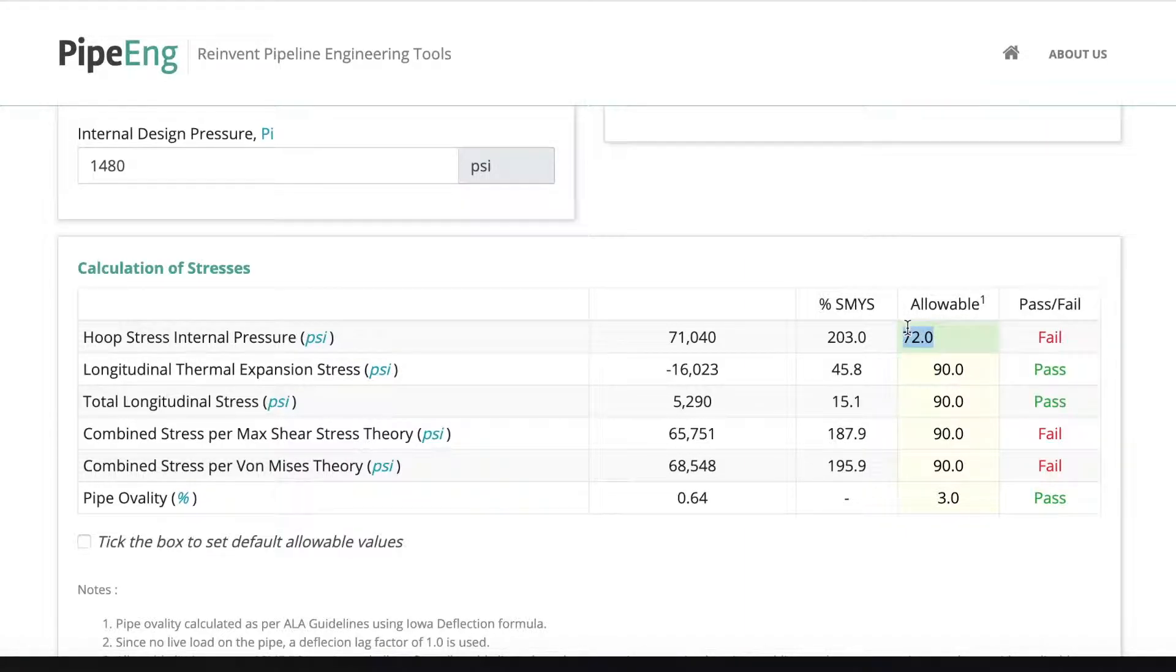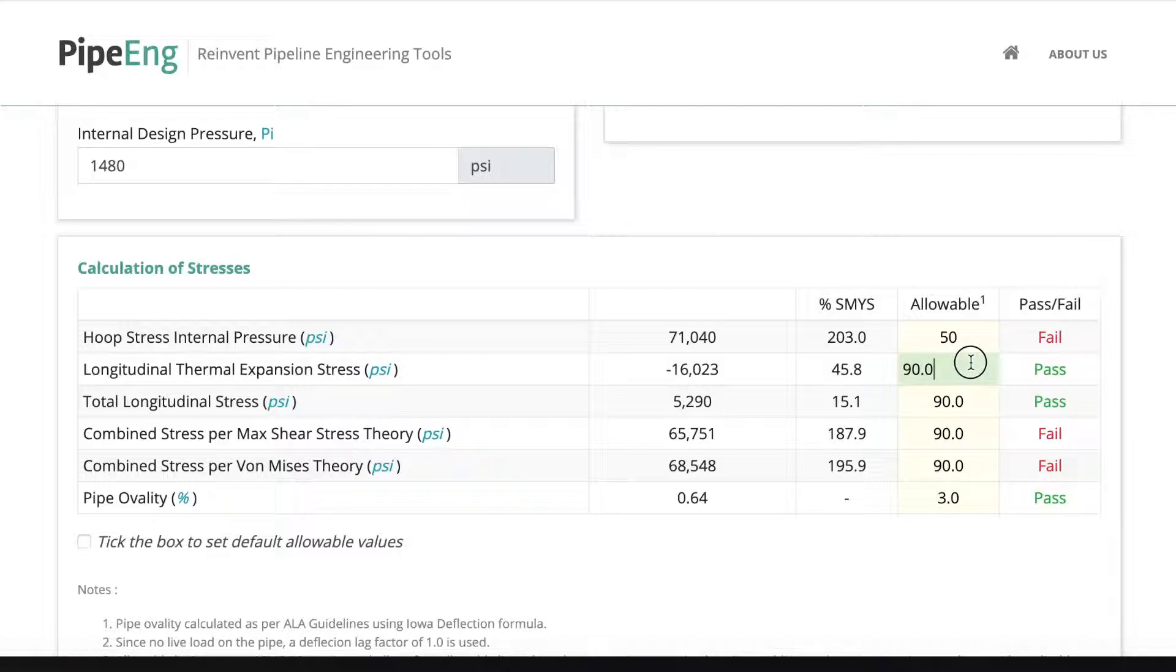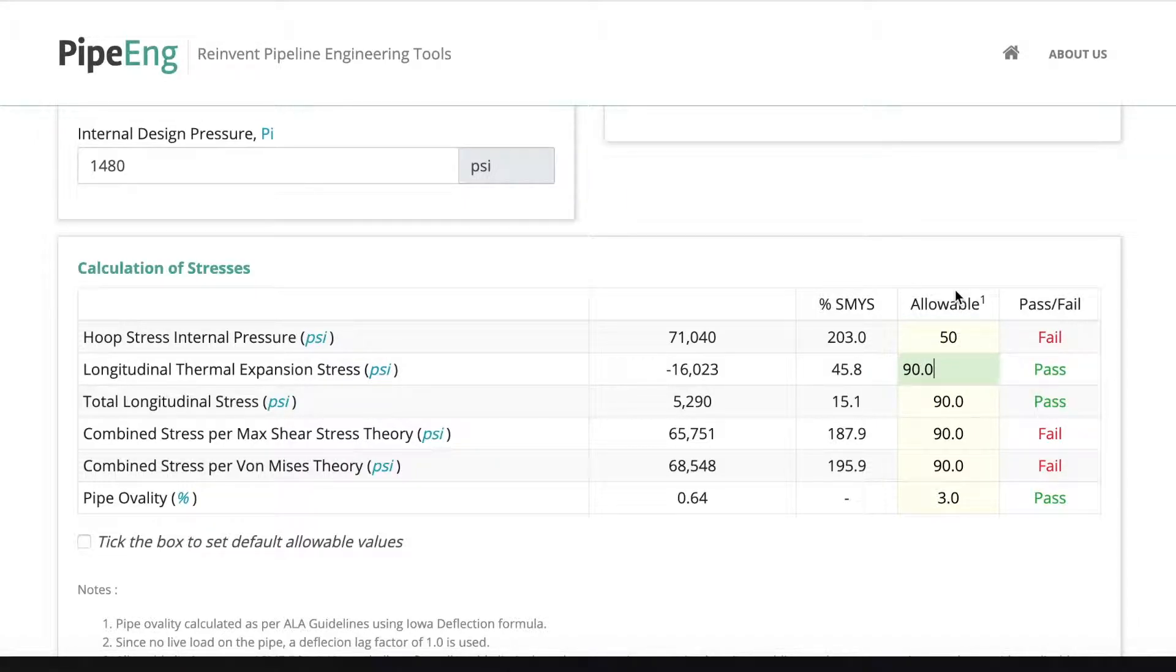let's say this is actually a natural gas transmission line and it's in a very class 4 location. So the allowable is much lower than 72 here. This is actually going to be 50% of SMYS. So, like I said, there's many other things you should consider like the joint factor, the temperature factor, the location factor. So everything is going to change the allowable in terms of percentage of SMYS.